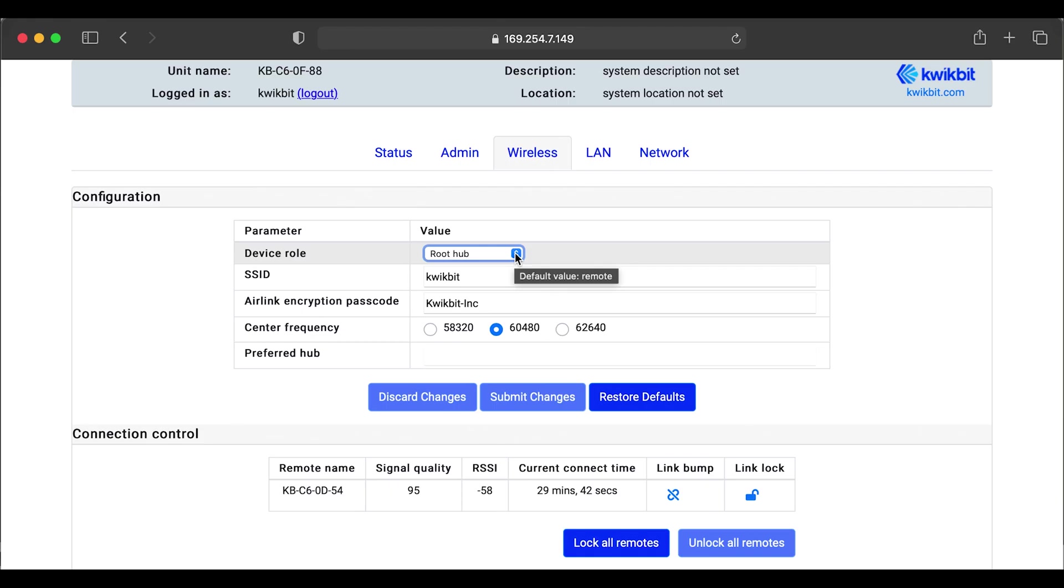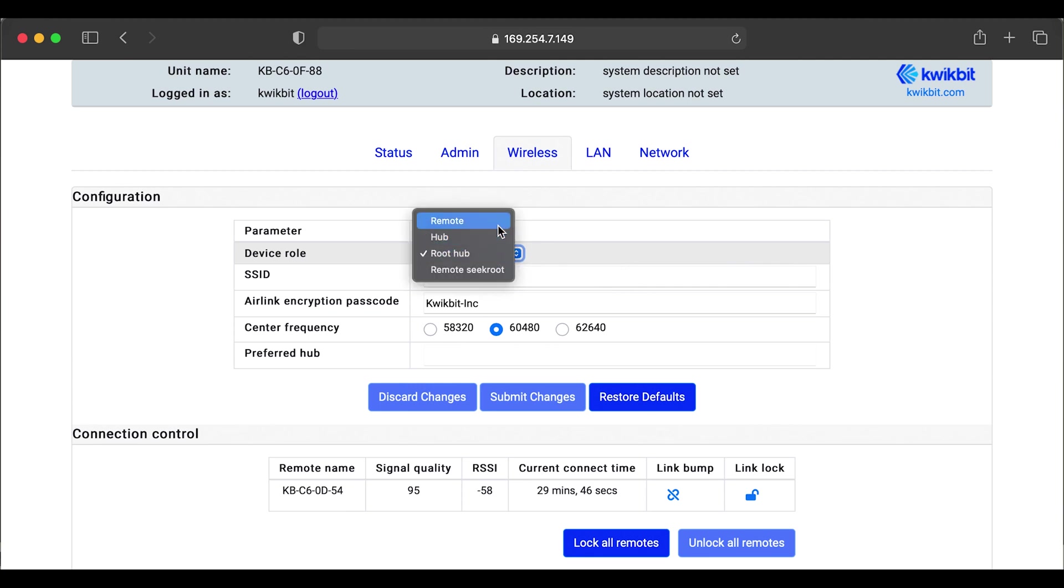So next, we're going to navigate back to the wireless tab. We'll briefly go through these settings. So in our device role settings, we have basic hub and remote settings. And we also have spanning tree hub and remotes.